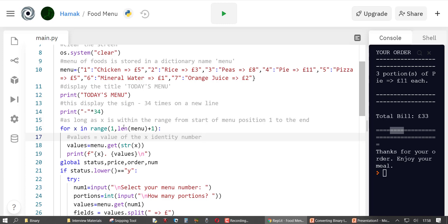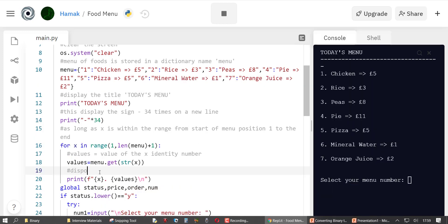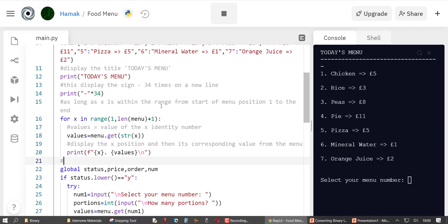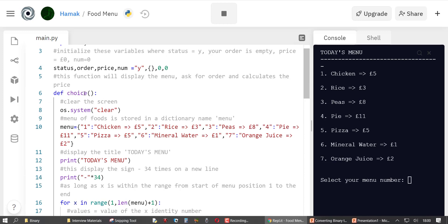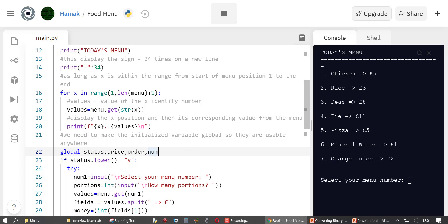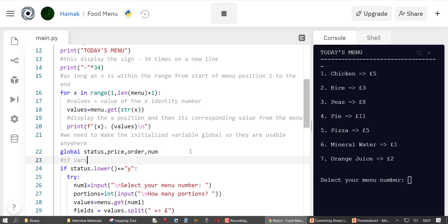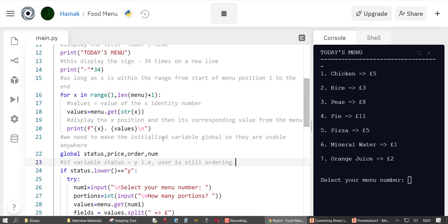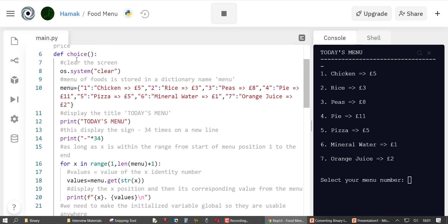As the for loop runs, if we're at position six for example, it finds the value — 'mineral water equals one pound'. It declares x, gives it an ID, and finds the value for that ID from the menu dictionary. It then displays the corresponding value. We need to use the variables declared at the start, so we must make them global variables so they are usable anywhere in the program.